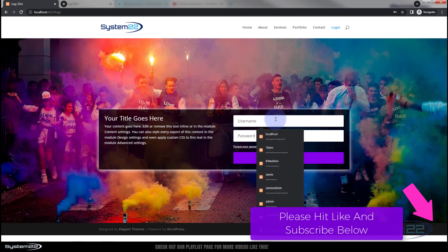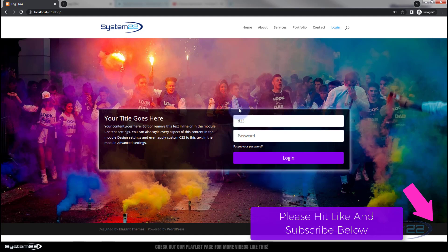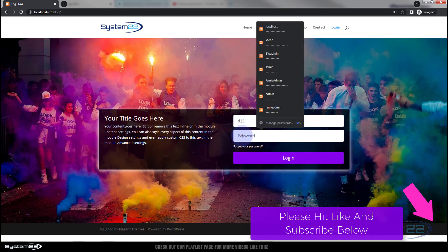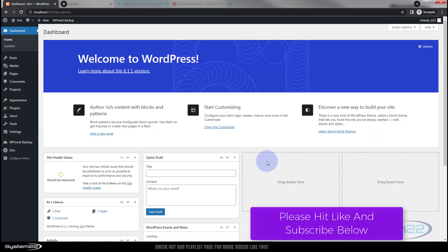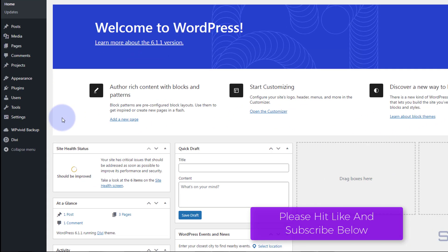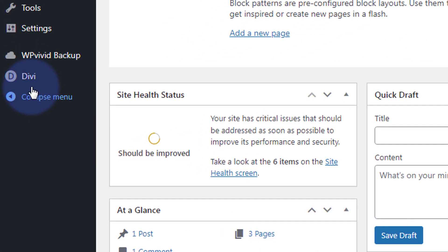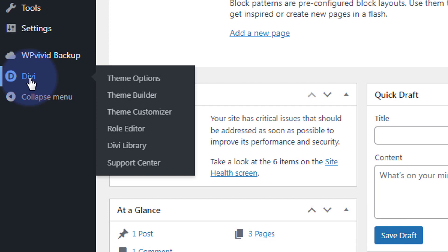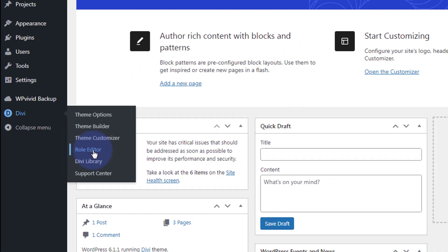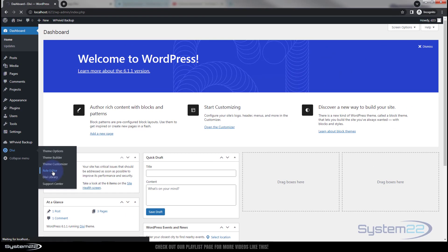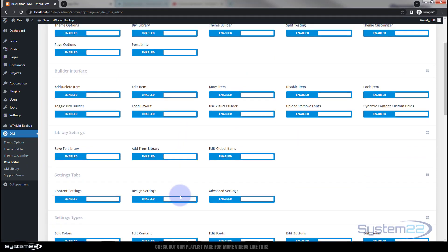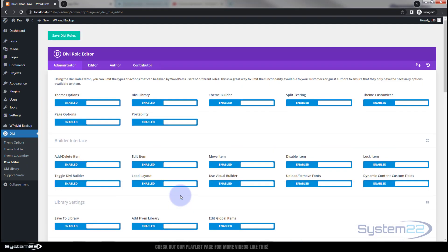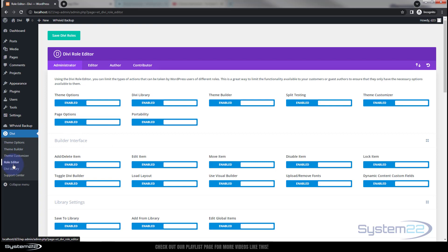Of course, you can put in your title here and your password and log into the site. And don't forget with Divi, if you go down to Divi down at the bottom here, they've got a fantastic role editor for your users, and you can assign your users various different things they are and are not allowed to access. That's a great little feature we've covered in past videos.